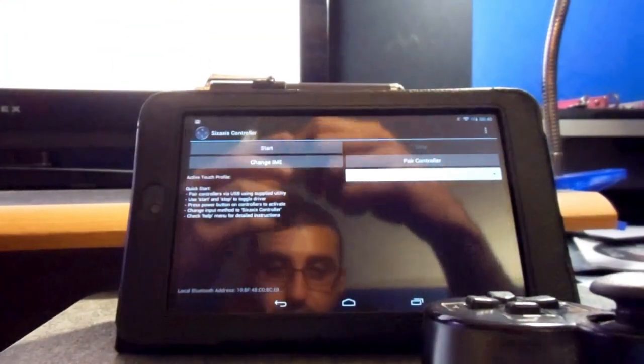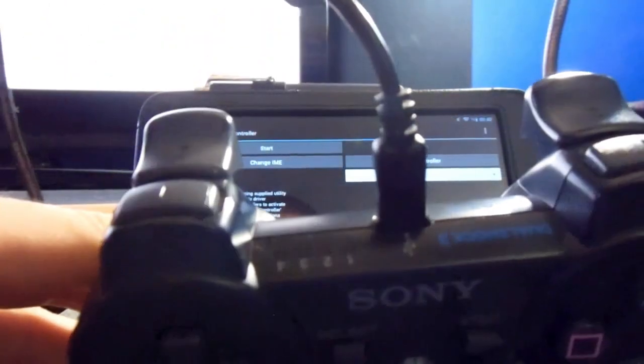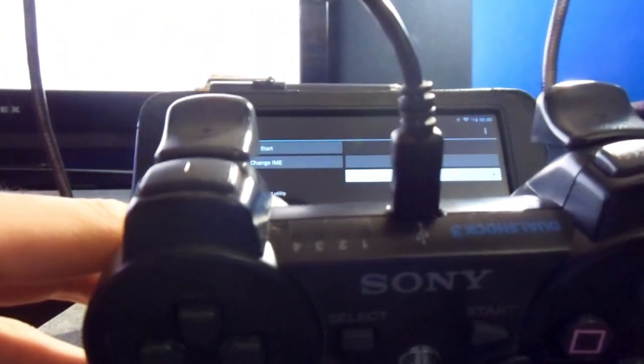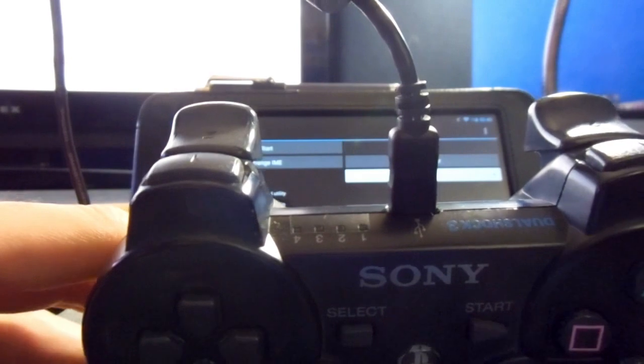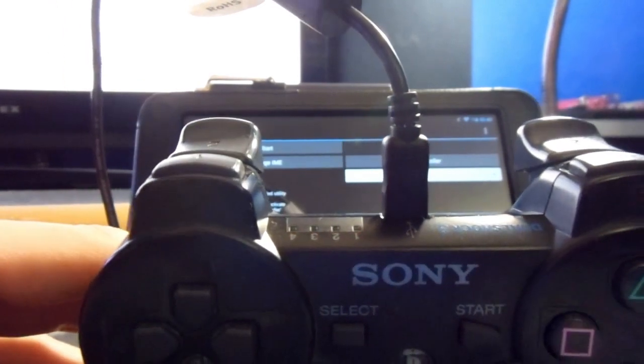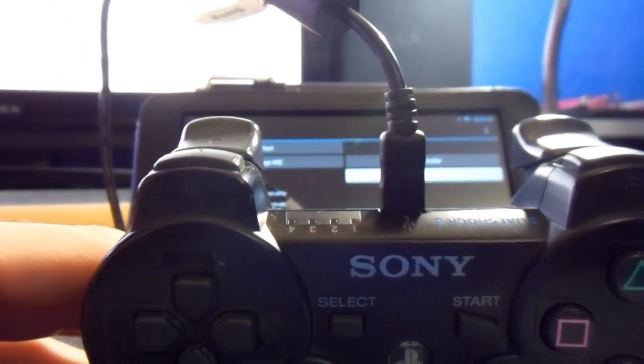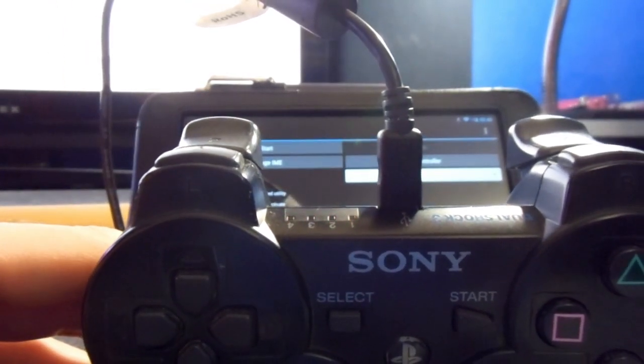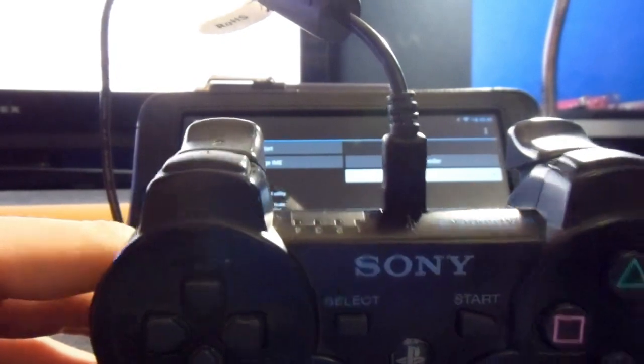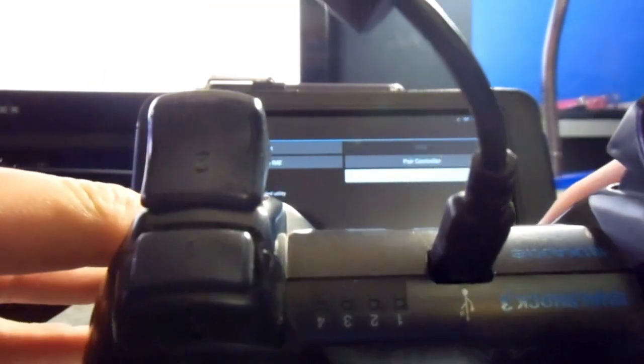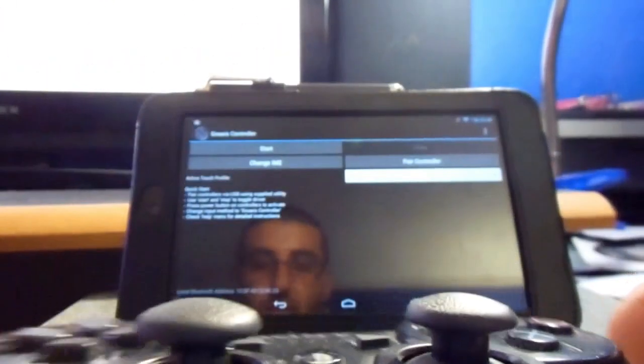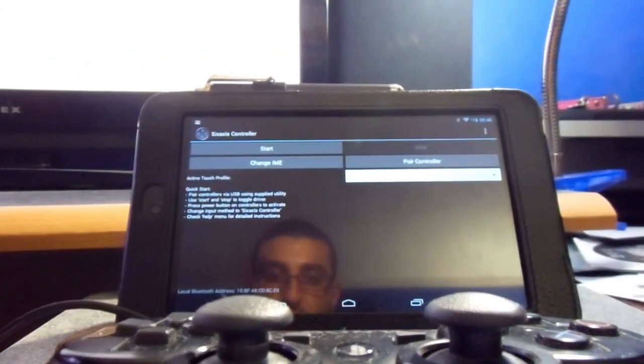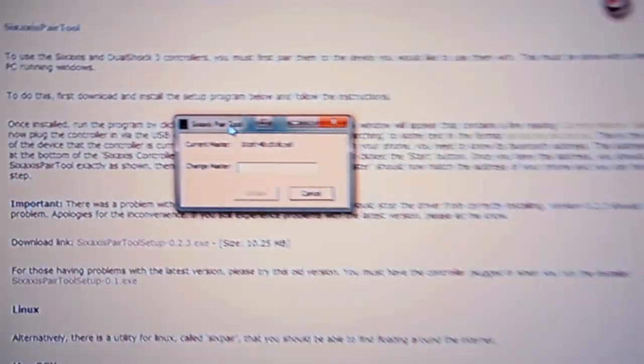So, I have my USB cord right here, and I'm just going to plug that in, and it's attempting to install drivers. We don't really need that right now. But, there we go. So, as you can see, it's on, and the PC has recognized it.